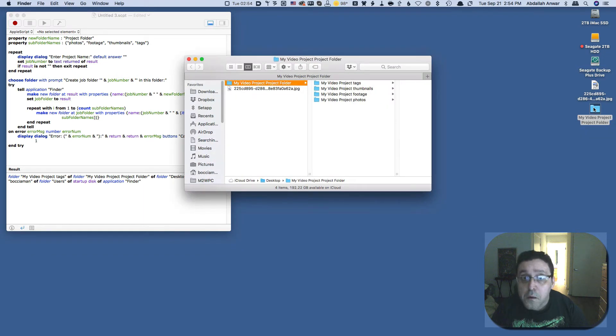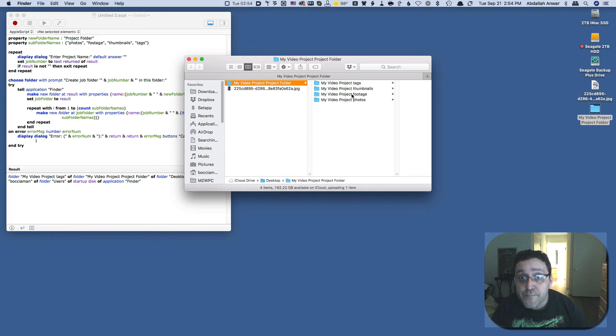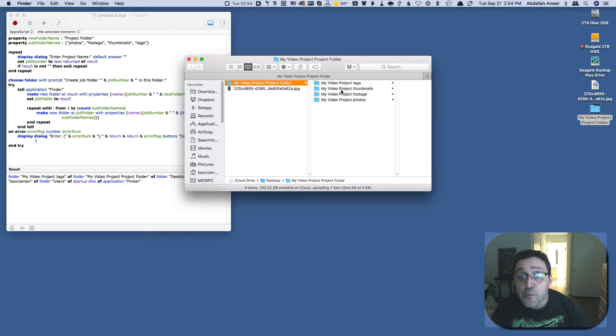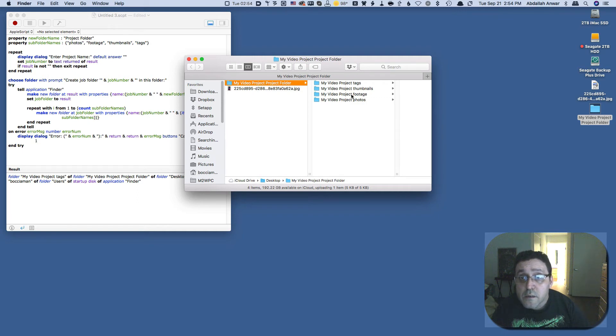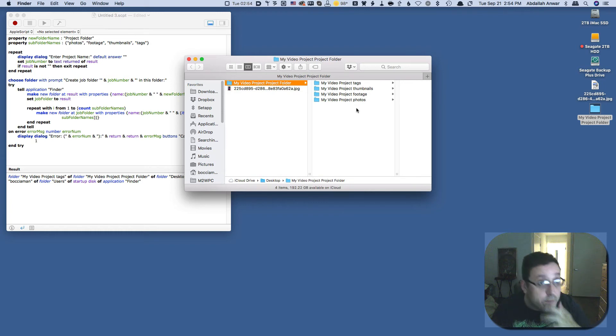And here it has created the folder. And let's open this folder, see what's in it. All right, so you have four folders here: you have my video project tags, my video project thumbnails, my video project footage, and photos. And there you have it.